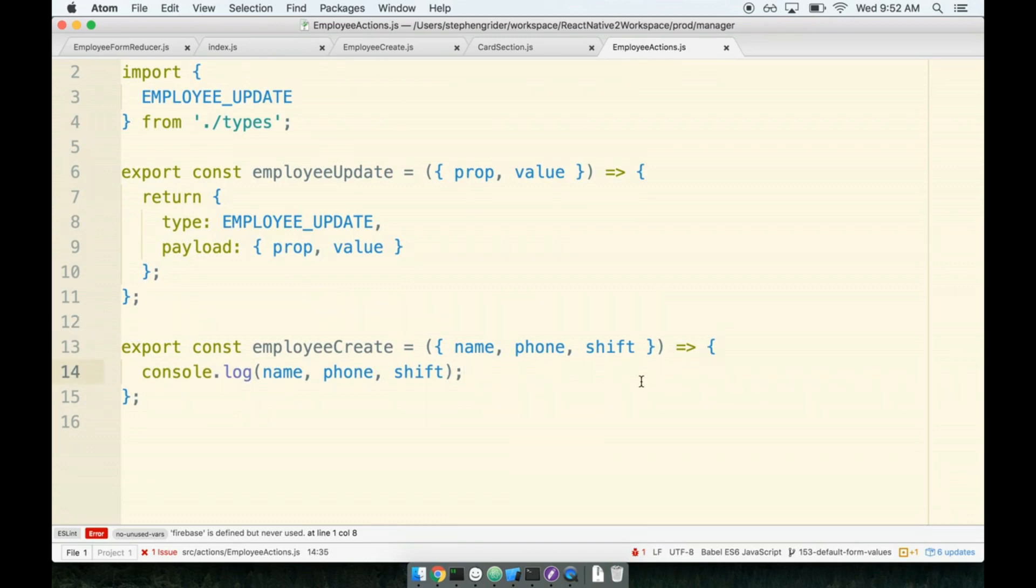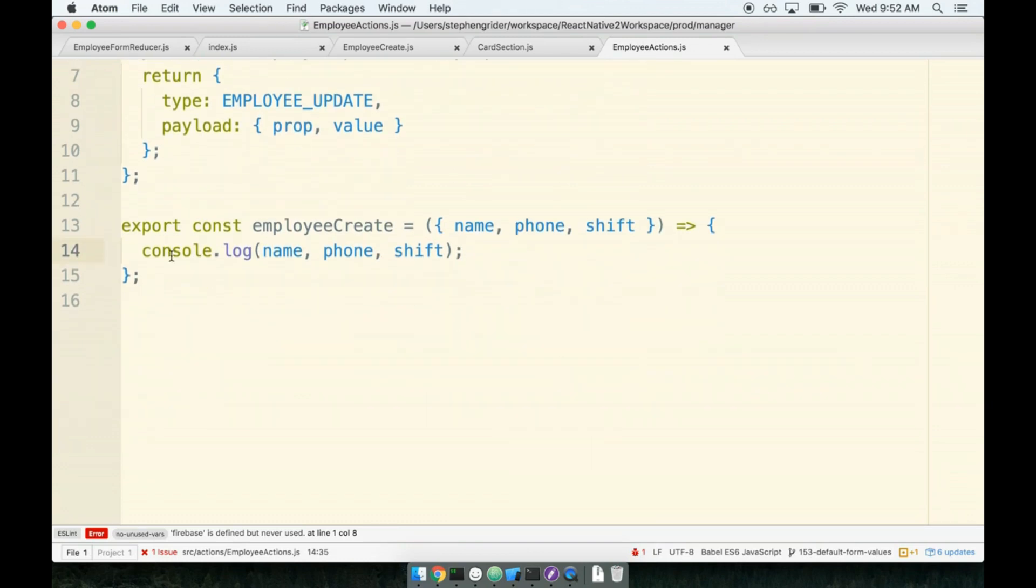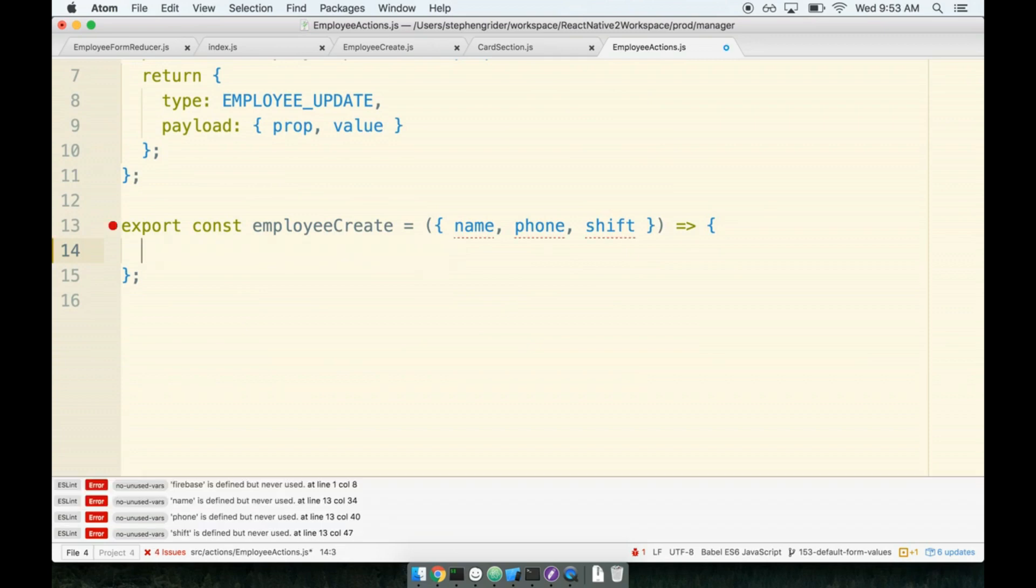Now here comes the fun part. I'm going to clean up this console log right here. We know that the action creator is being called with the correct data so I don't think we really need it anymore.